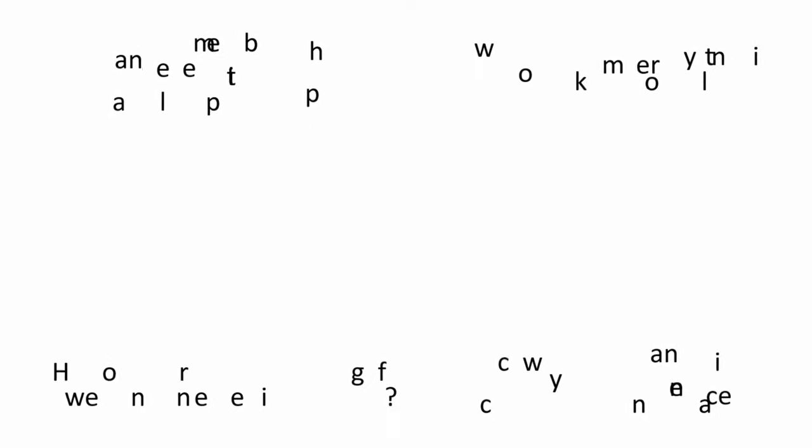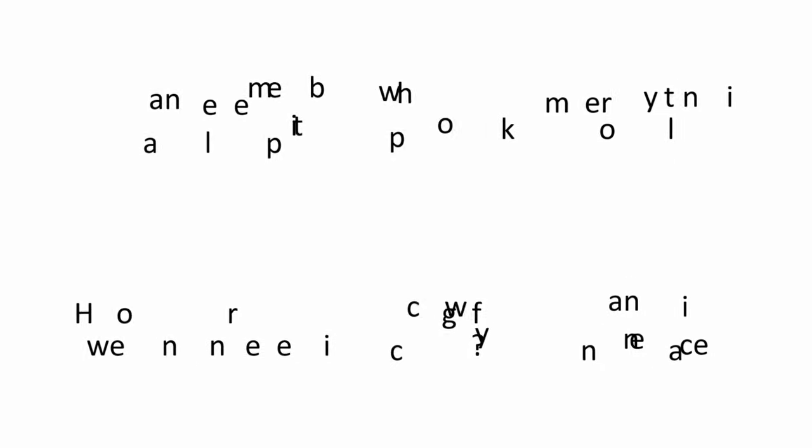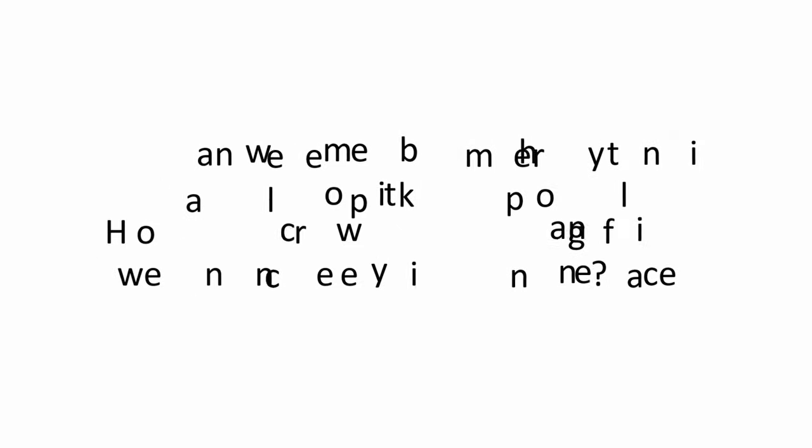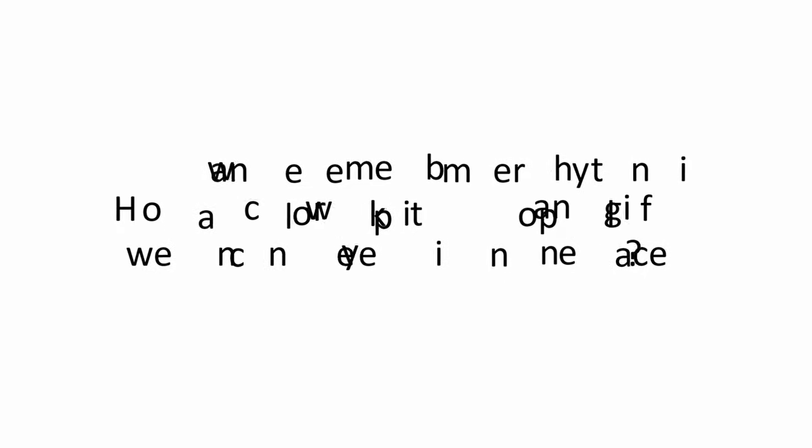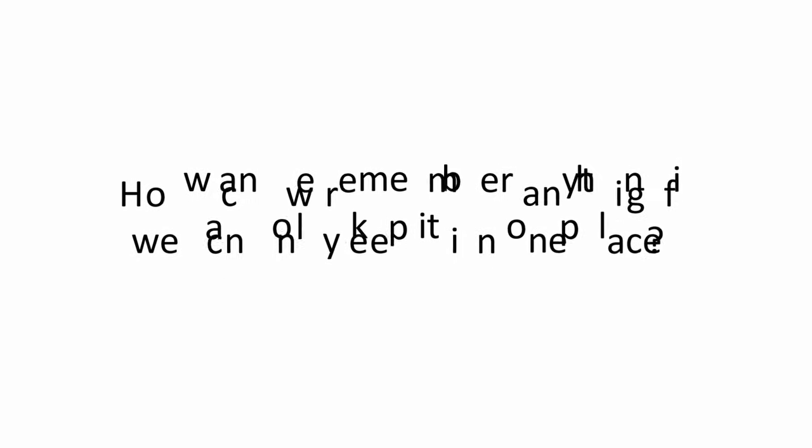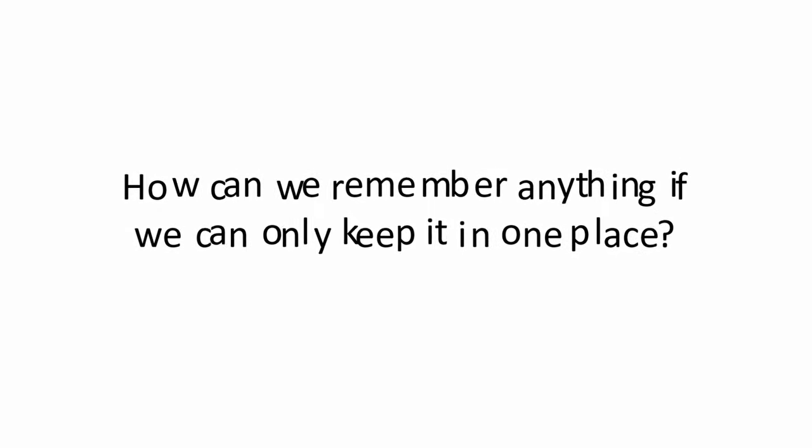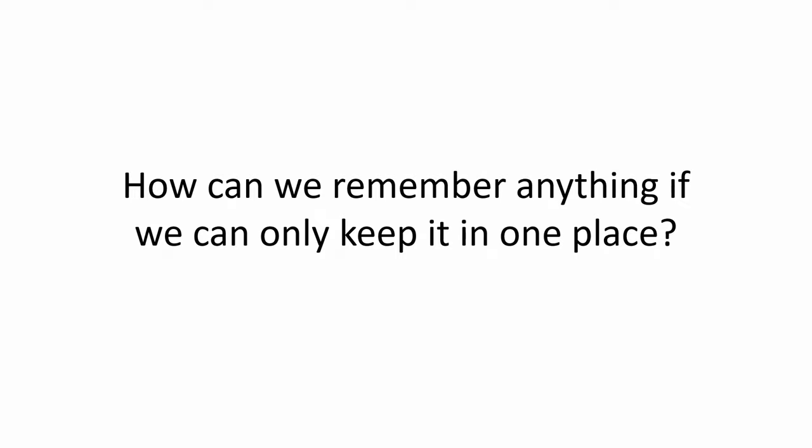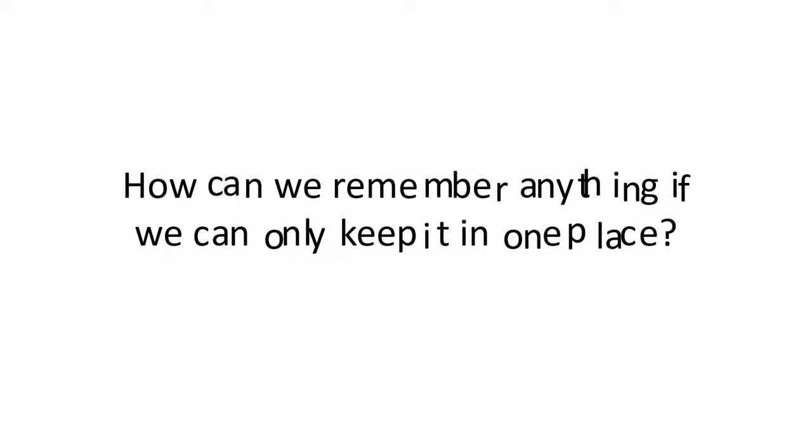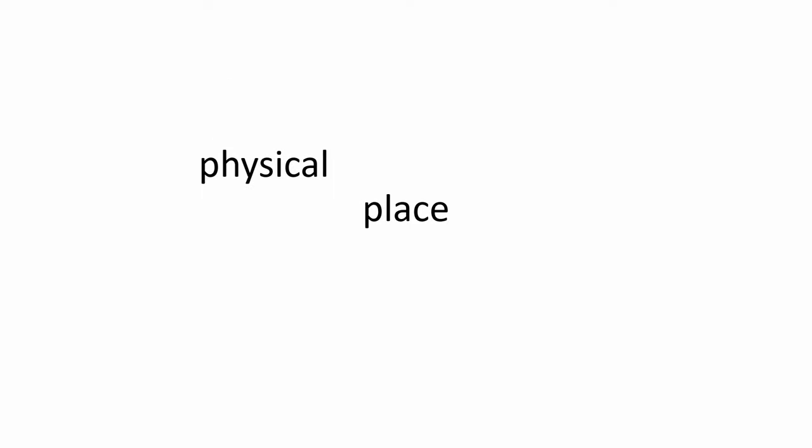In order to appreciate how databases, or knowledge bases, might serve as prosthetic enhancements of our human memory, we must first ask how we can remember anything if we can only keep it in one place. However, we are no longer talking about physical spaces, but rather the informational locations that metadata allows us to assign to a single piece of knowledge, without actually having to create multiple copies of this piece of knowledge, exposing it to the possibility of falling out of sync.